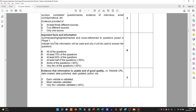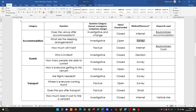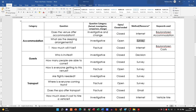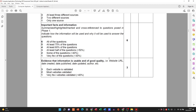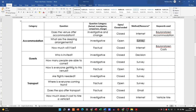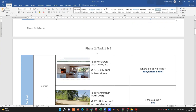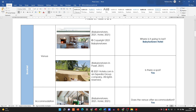Important facts should be summarized, highlighted, marked, and cross-referenced to the questions posed in Phase 1. We saw that when looking at the Phase 2 answers — there is a distinctive link back to Phase 1. Is there evidence that the information is usable and of good quality? We can check the website URL, the date it was created, and the date it was last published.